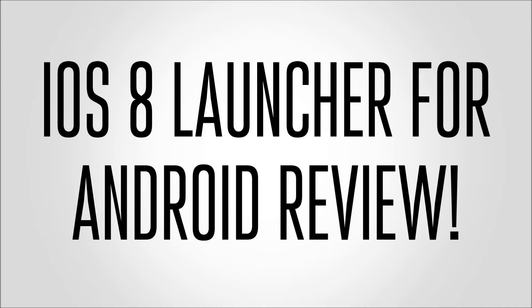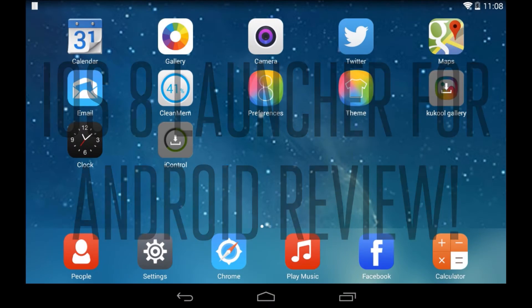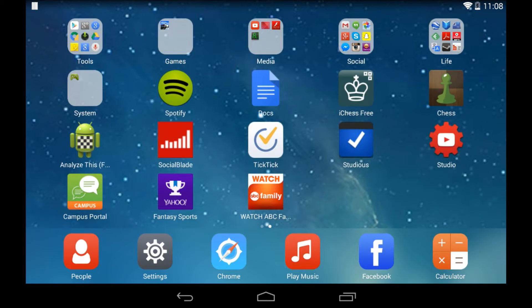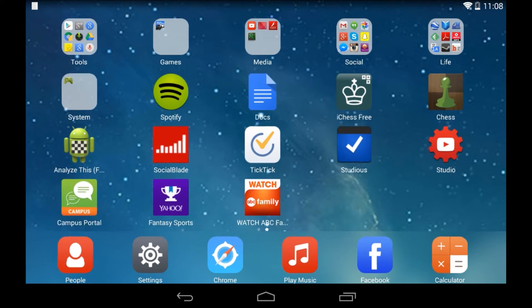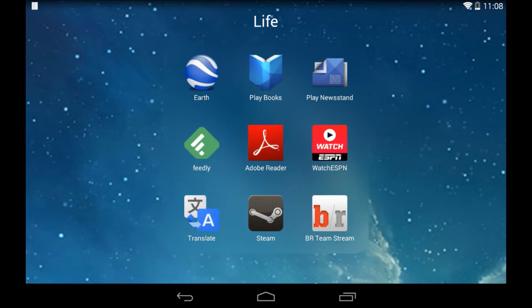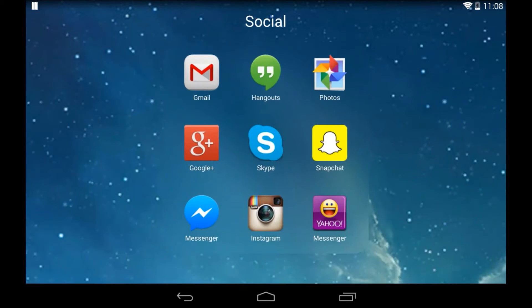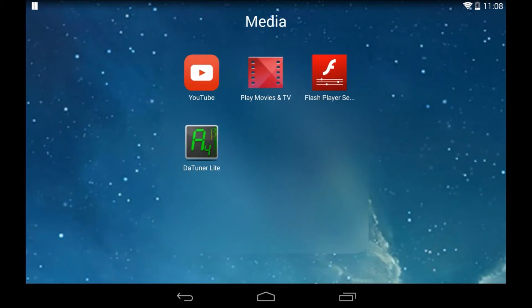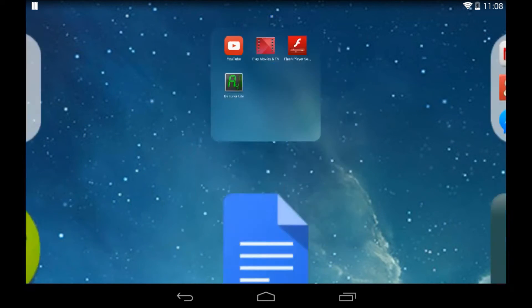Now iOS 8 hasn't even been released yet, but Android developers have already found a way to make it happen for Android. So here is the interface that you get when you open it. It's obviously very iOS-y and Apple-y. You can click on certain folders that are already made by the app. The animations are very Apple-y, and you can't exit the animation.